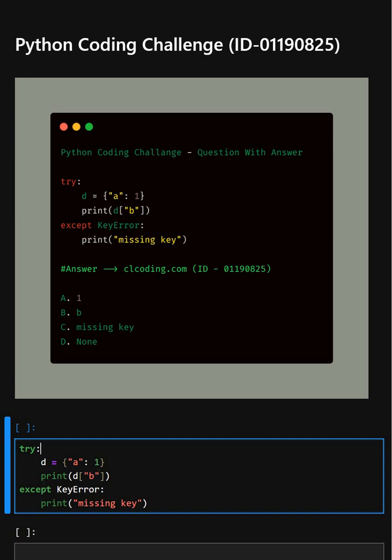In the next line, this attempts to access the value of key B, which does not exist in the dictionary.